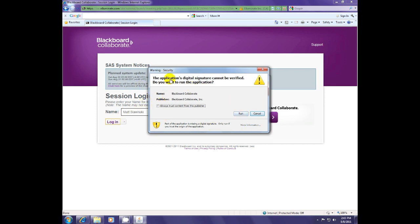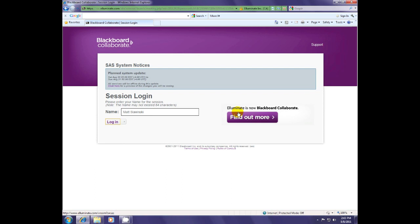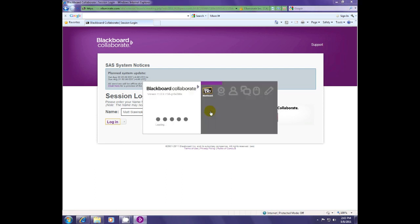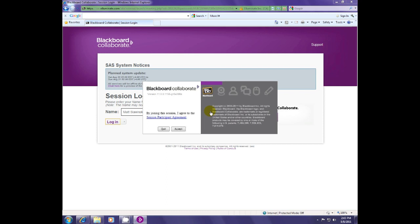They may run into this popup and they may not. They need to hit run. They may run into this popup right here too. It's just an agreement to join the session, so hit accept.